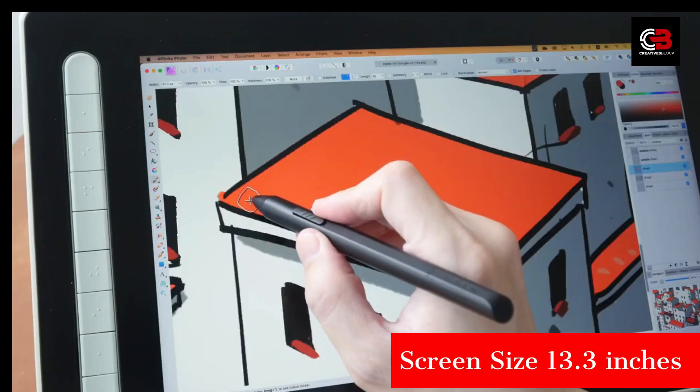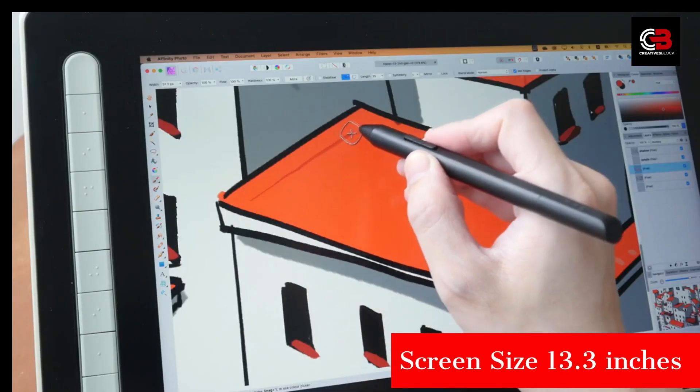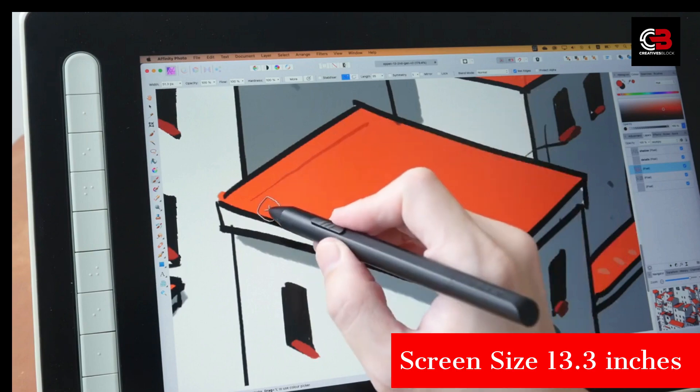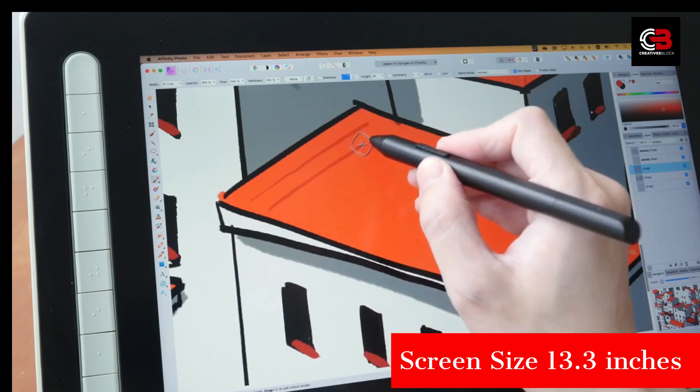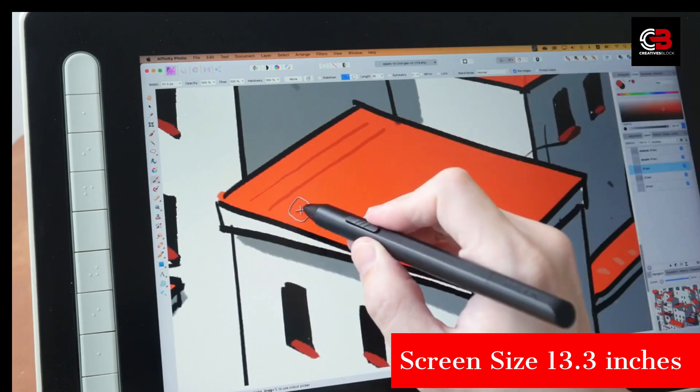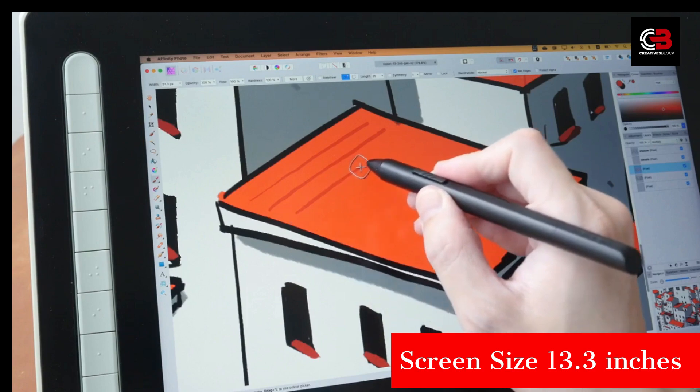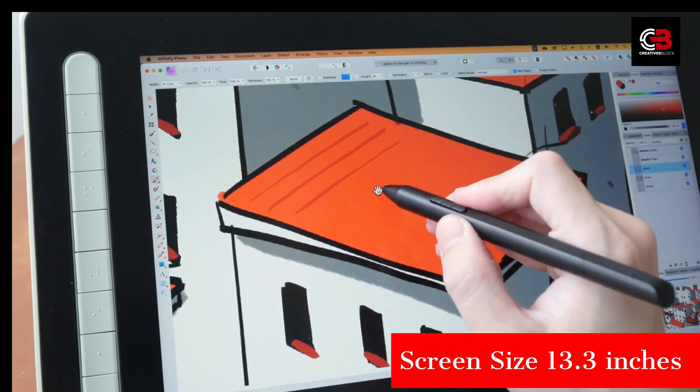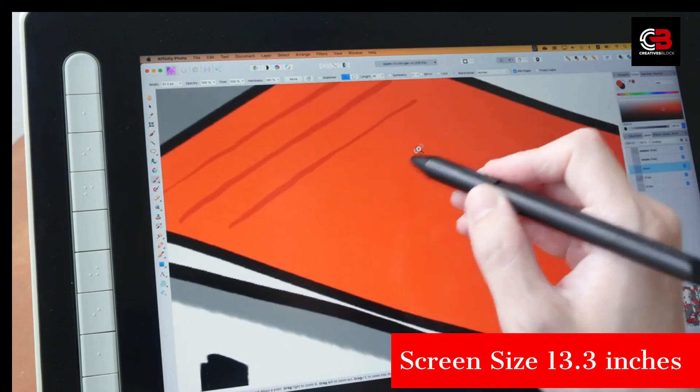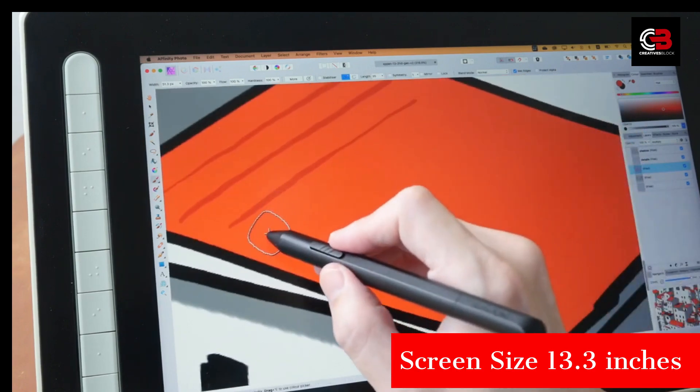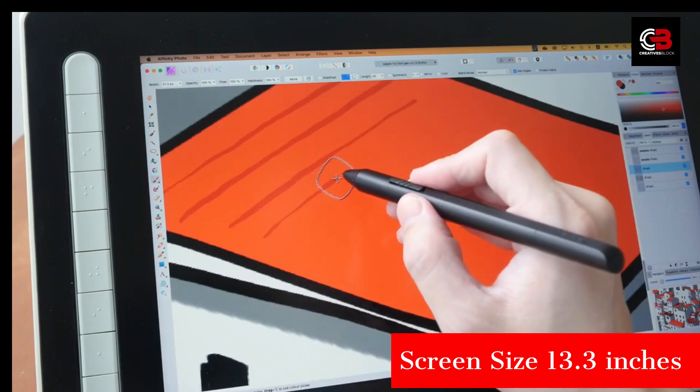Efficiency is key when it comes to digital art, and the XP-Pen Artist 13 Second Gen understands that. It features customizable shortcut keys that can be programmed to perform various functions, allowing you to streamline your workflow and access frequently used tools with ease.